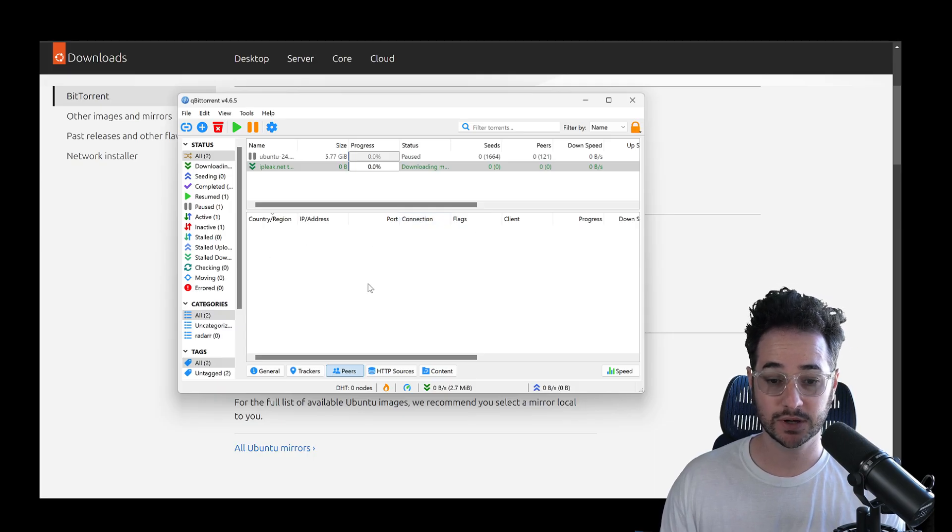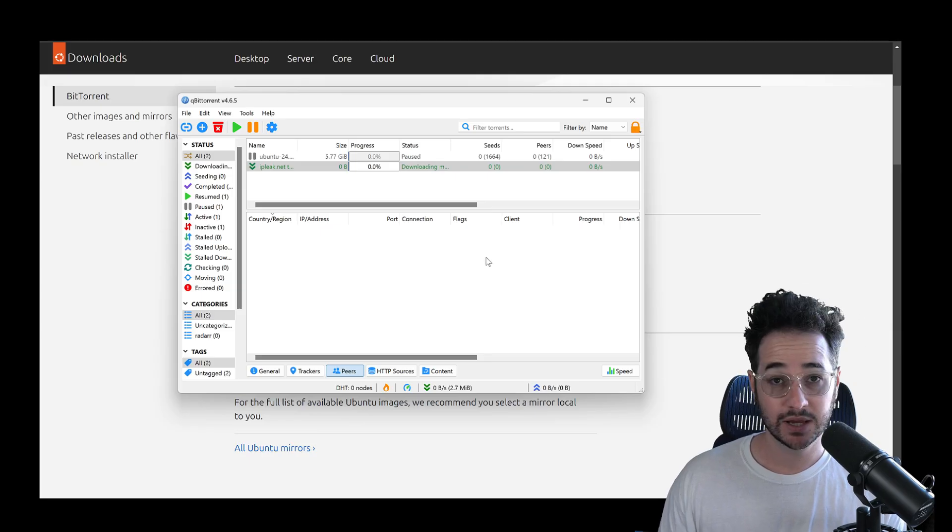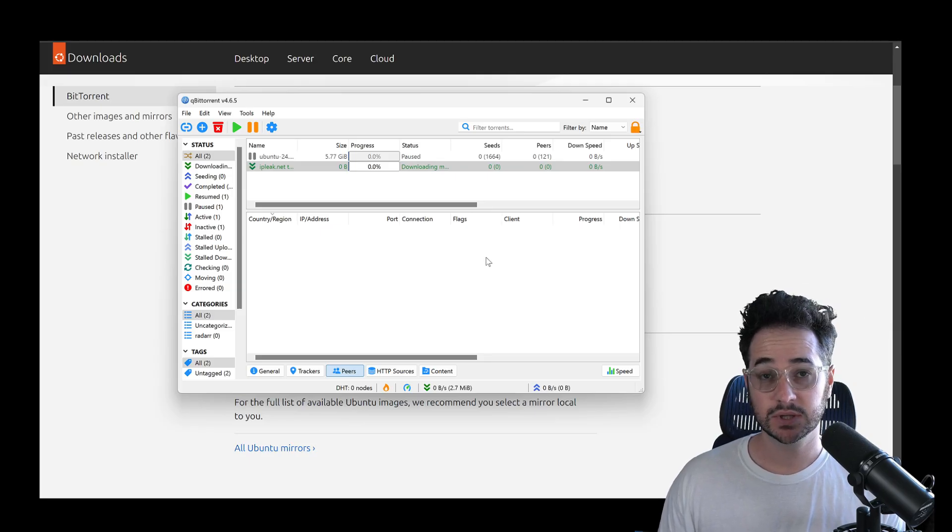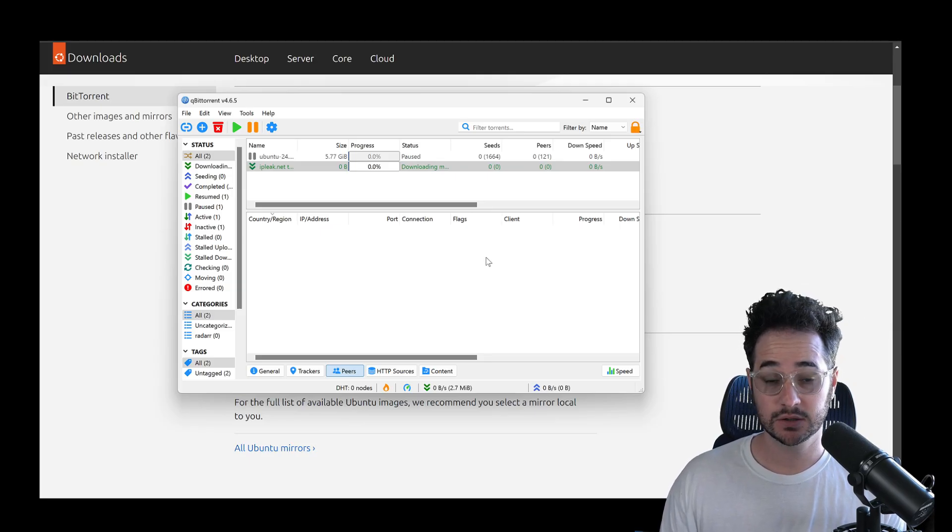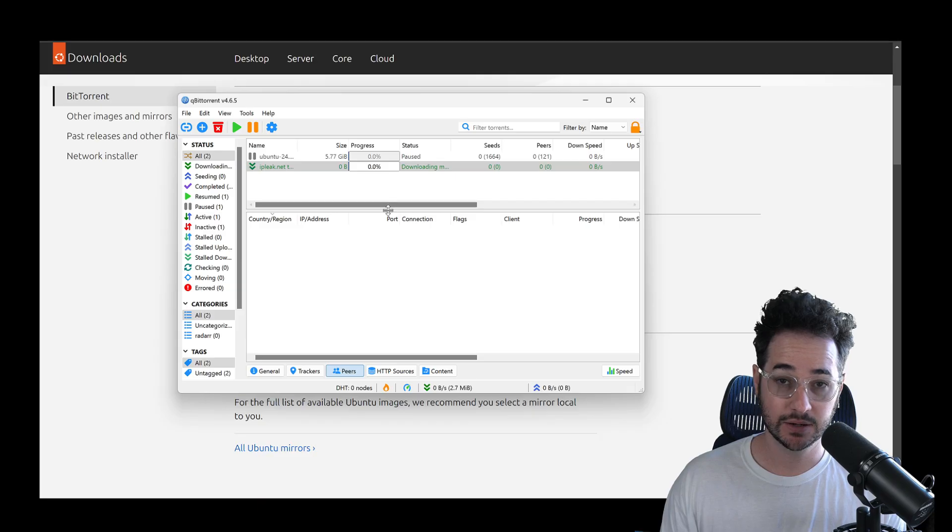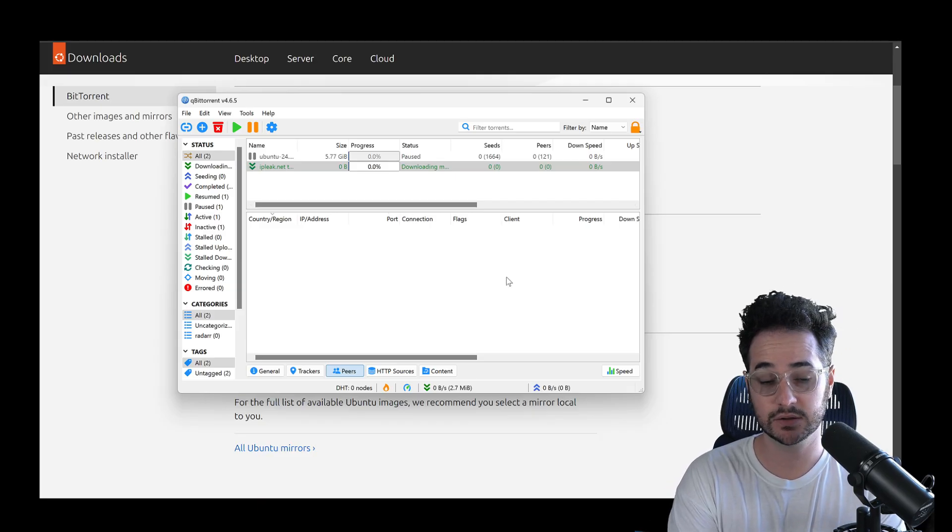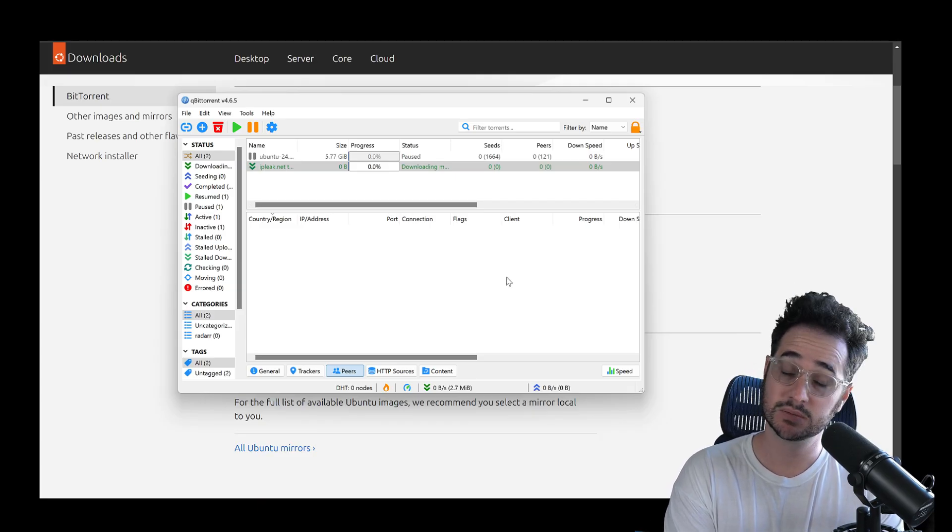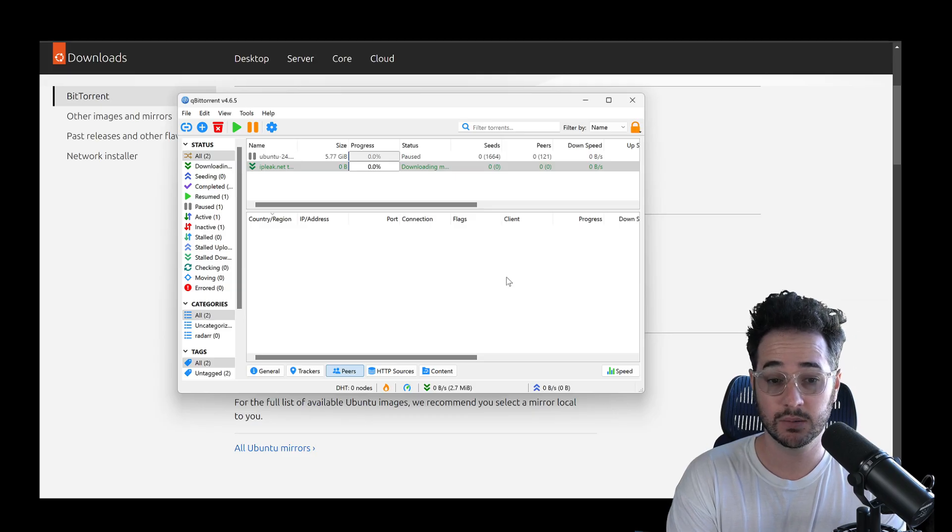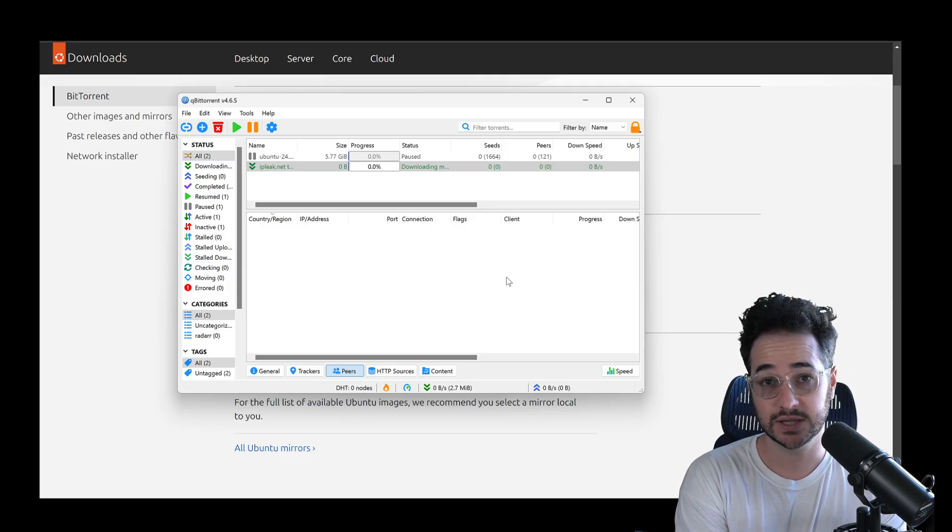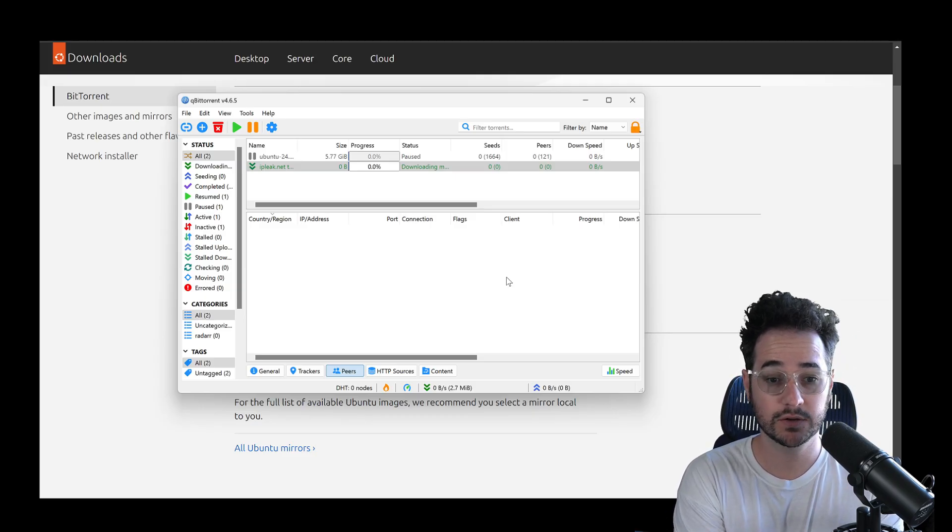You'll see their IP address, country, region, port and stuff like that right here. So if you're downloading something that you don't want people to know you're downloading, you're going to want to anonymize your IP address. Now, if you don't do this and you're downloading something, sometimes you might get a letter from your ISP in the mail saying, hey, we got a notice from someone.